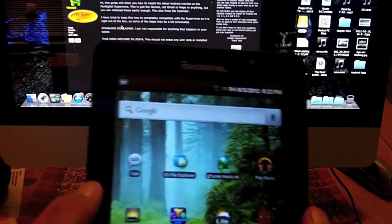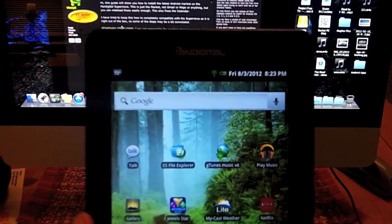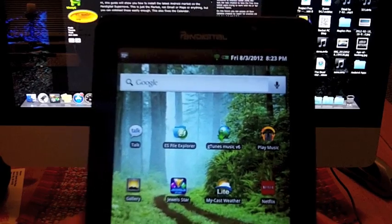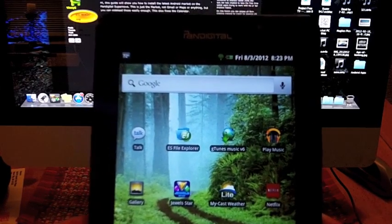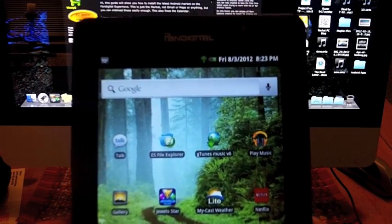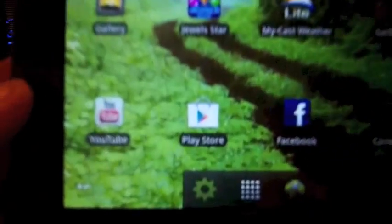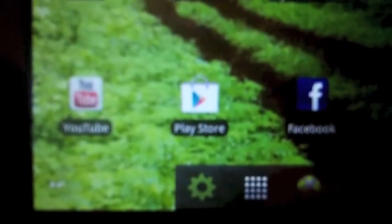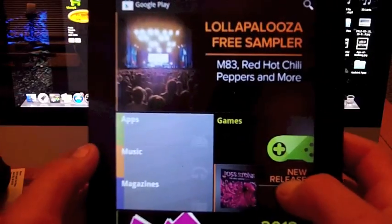Today I'm going to show you how to root a PanDigital SuperNova 7-inch tablet and get it so you can have Google Play Store installed, which I have here.